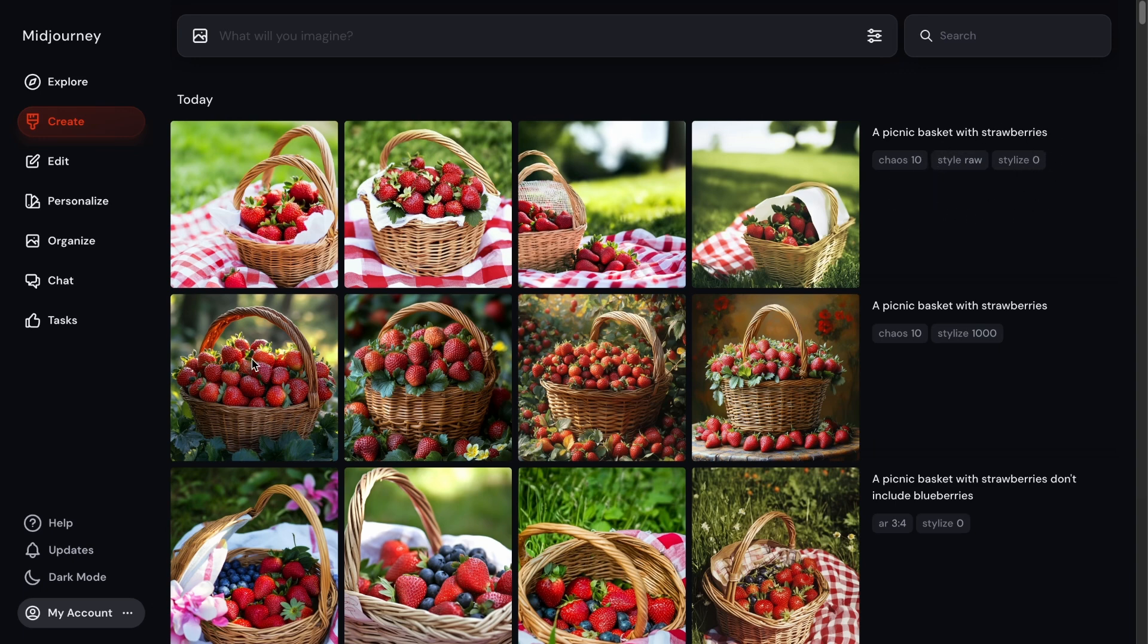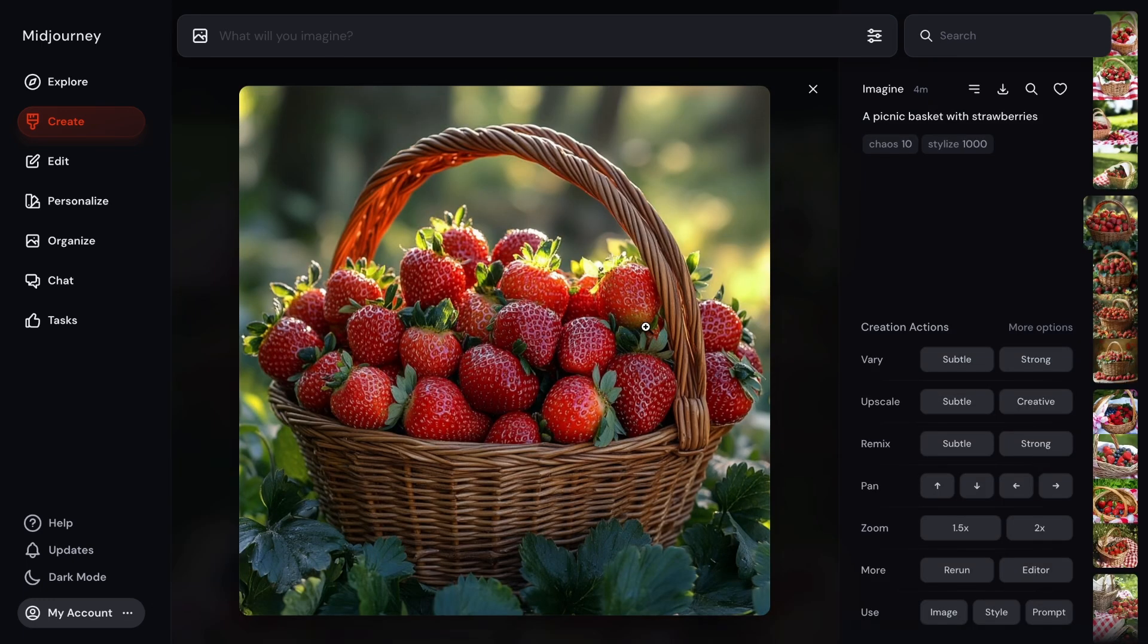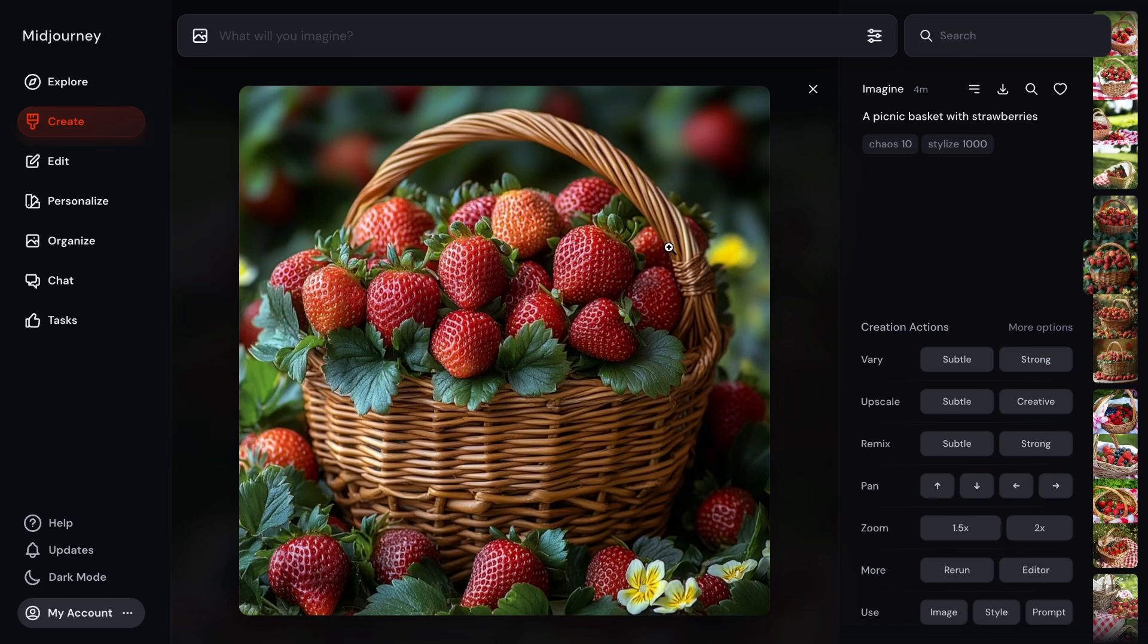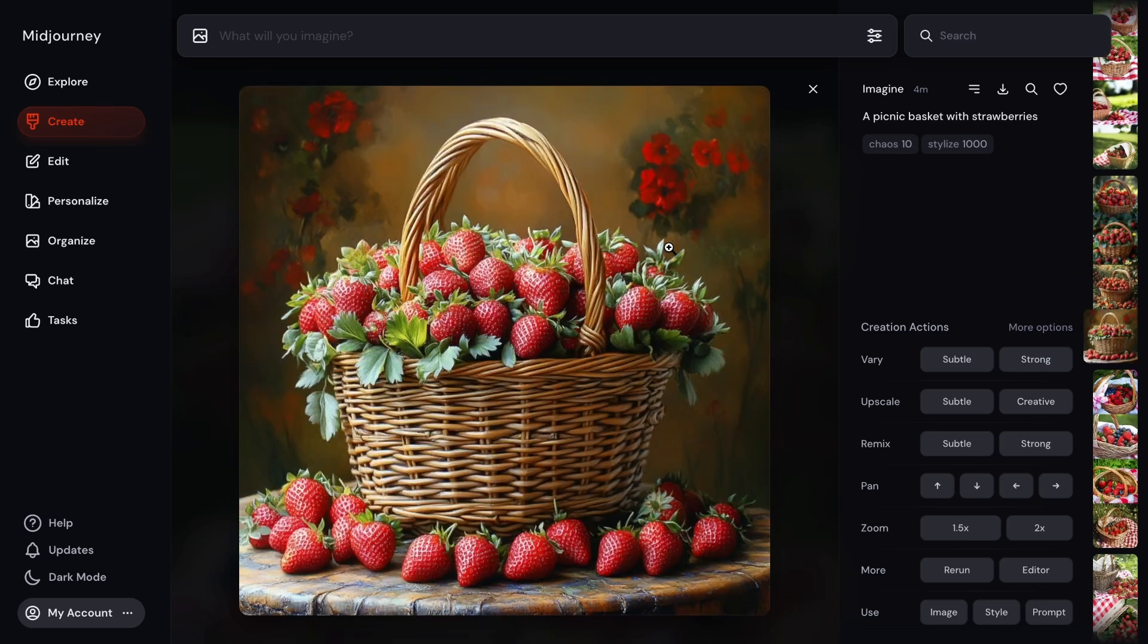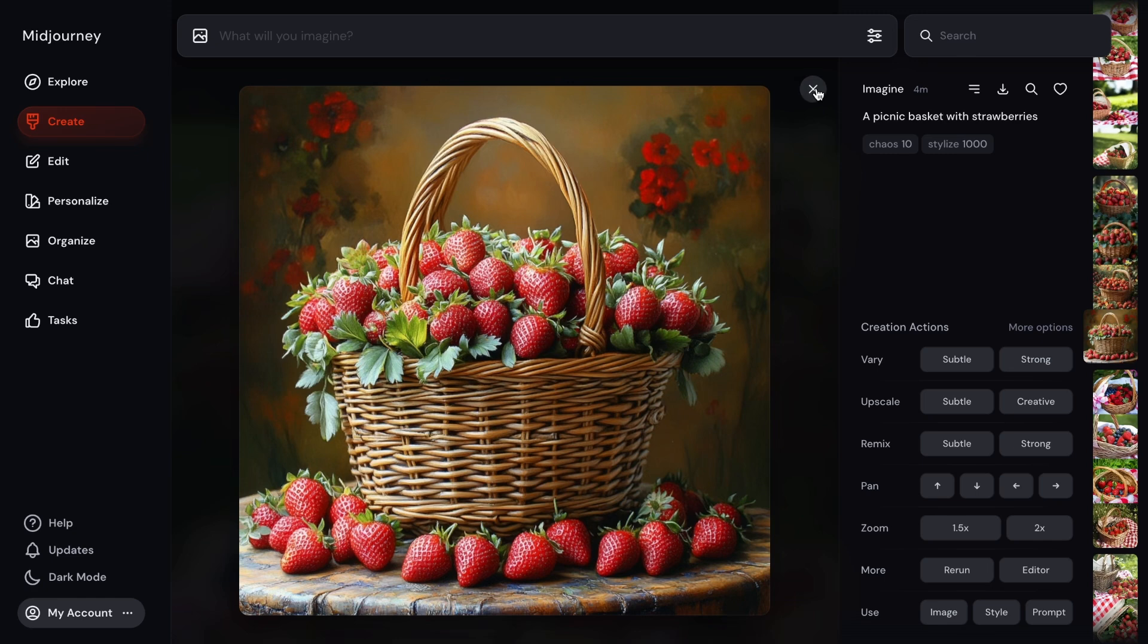Let's take a look at the artsy ones first. So you'll notice the main background - it kind of makes it try to look like a painting as much as possible. So you have the picnic basket with strawberries, but then the background and all around it is not like a natural setting where you would find this. Especially this one having strawberries all around it and then the painting in the background. You can tell here Midjourney is trying to make it look more artsy.